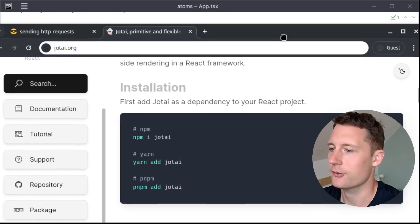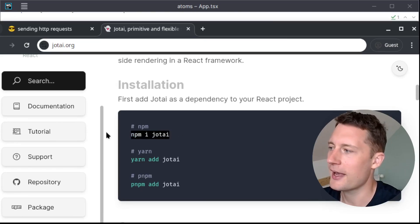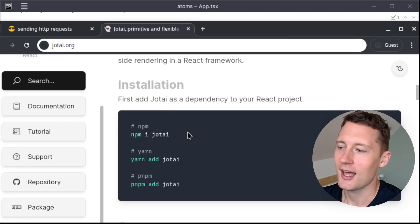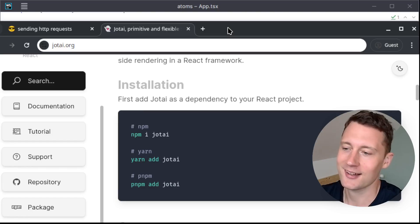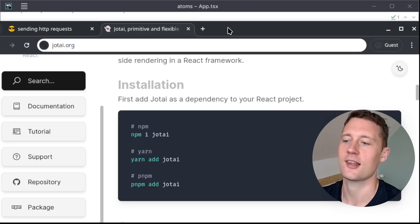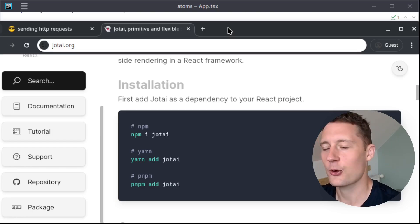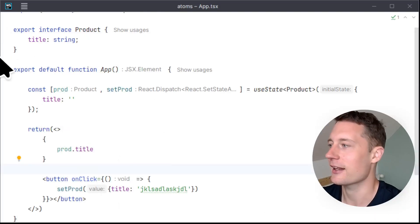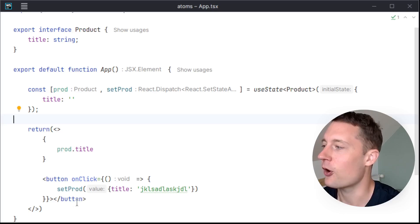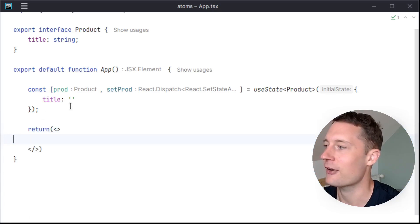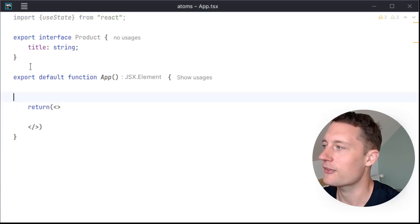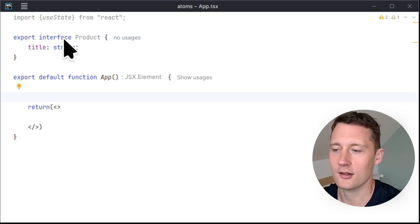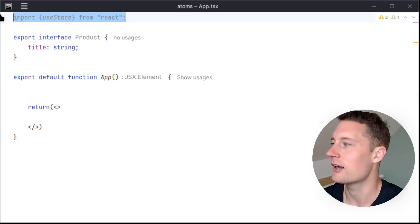In order to get started with Jotai, you can just use your package manager like npm, and just install it such that it is inside of package.json as a dependency. Once you have that, I already have that done, so I'm not going to do that again. I'll just remove all of the stuff that I have here, so we have an empty component again.